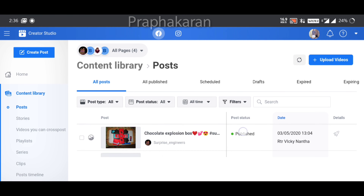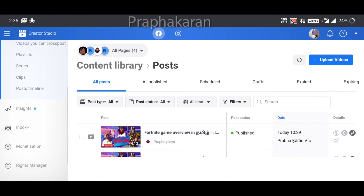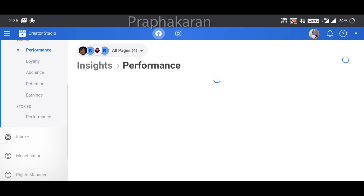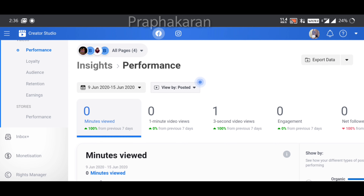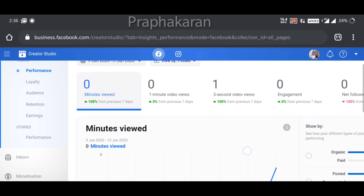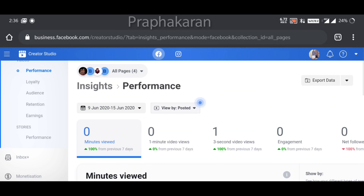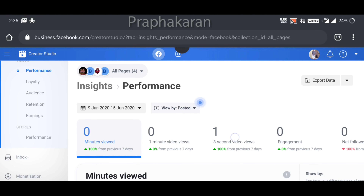This is the home content library. You can post a video. You can see the analytics, the videos, and the results.